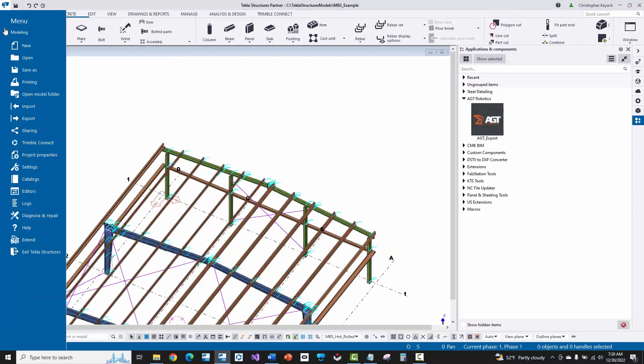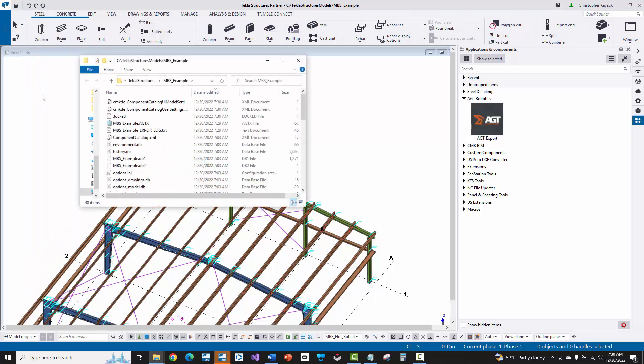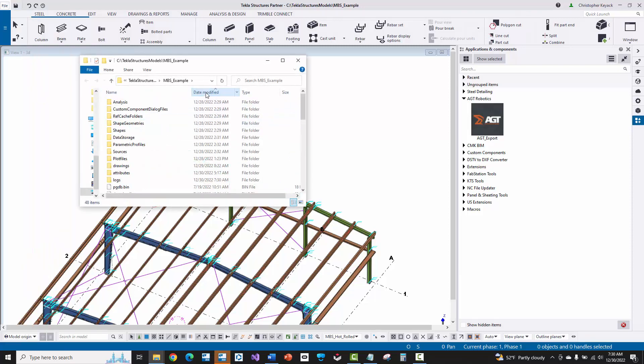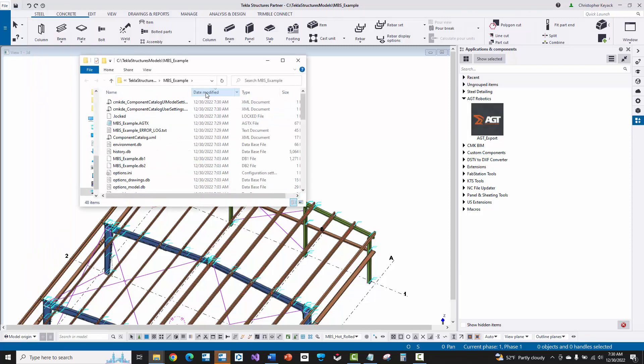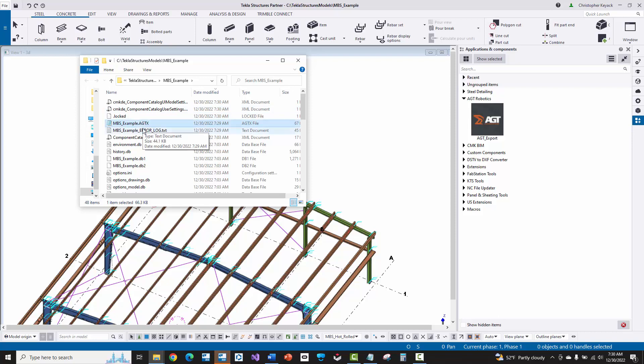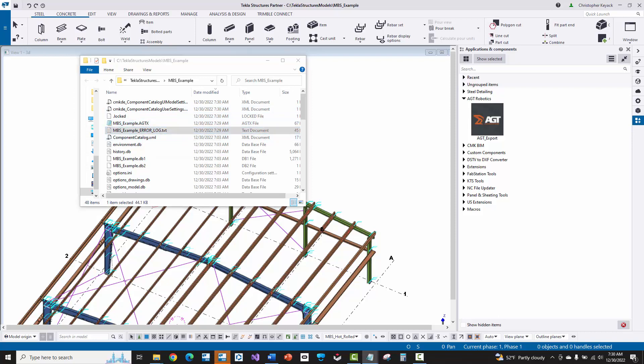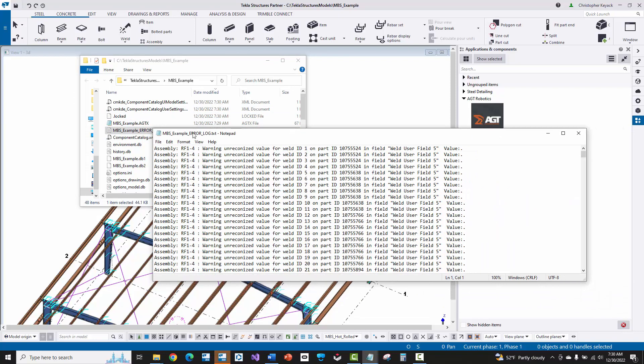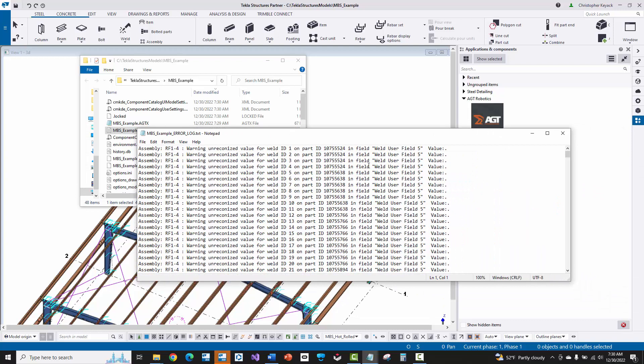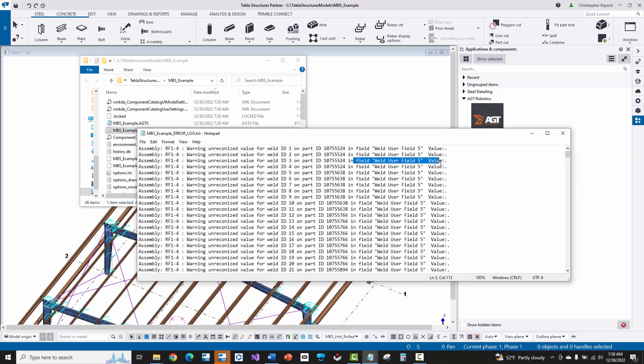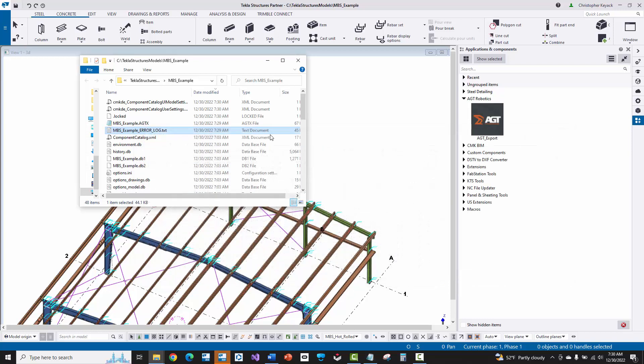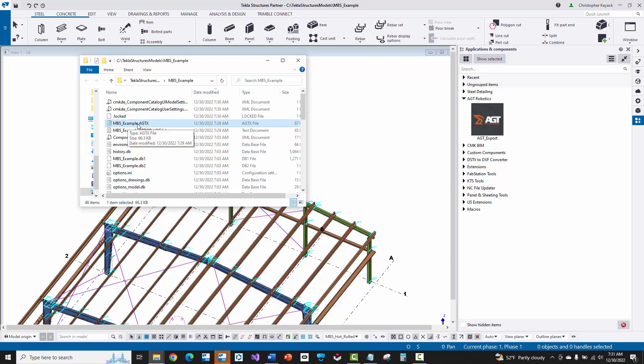All right. So we'll just go up here and open up the model folder. And then we will do by date modified here at the top of the model folder so we can see the AGT file and then the log file. So if we open up the log file, we can see that there's just something here where it didn't understand that there was like a dash or something written into the user defined attribute coming from MBS. I don't think it's a problem and it shouldn't cause any issues there.